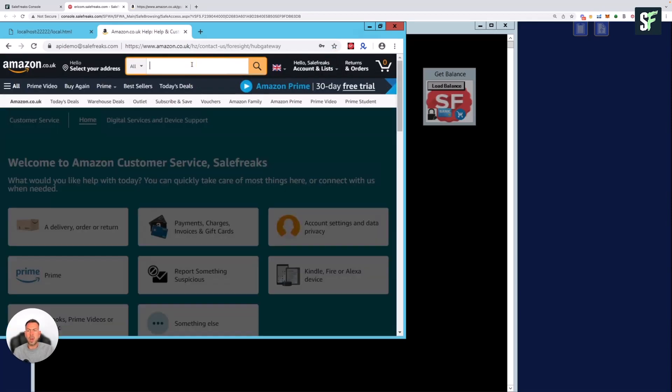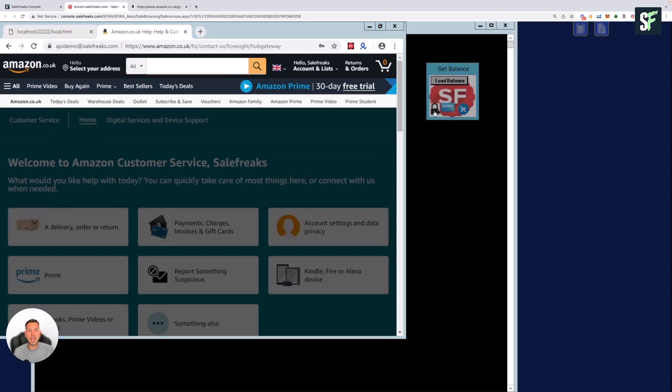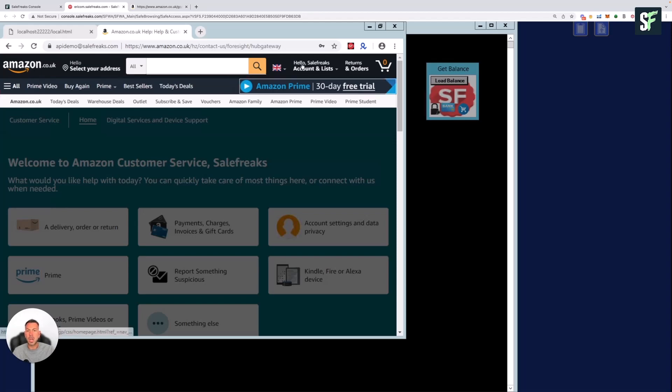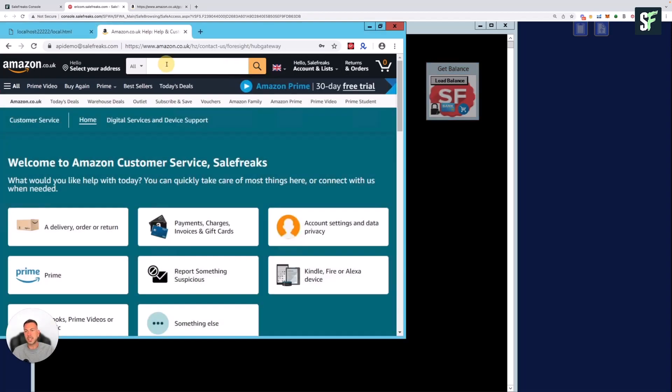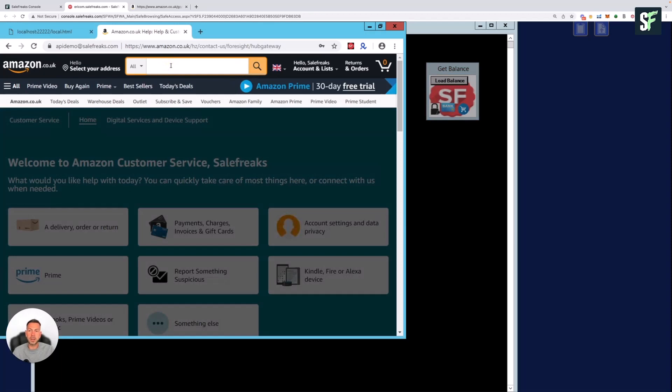If, however, you cannot log into the account or you've forgotten your password but the password is correct on SaleFreaks, as you can see there's a little overlay here with the SaleFreaks logo. You can click the little lock box, and what this will do is the system will automatically log in for you using your encrypted information within SaleFreaks, and you can log in as normal. As you can see, the Amazon account here looks pretty normal.